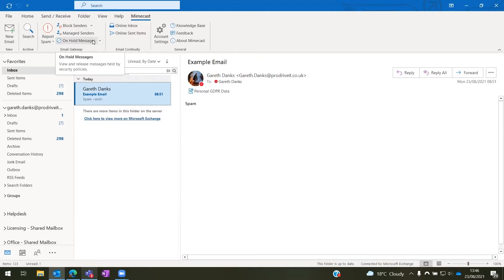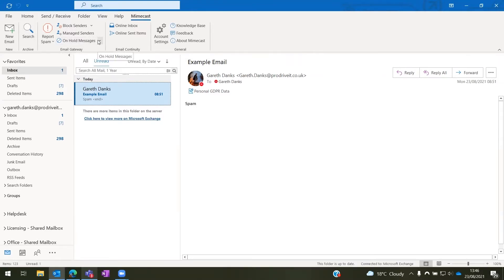So here we will be able to see any on hold messages that are in our personal queue or in our moderated queue. The difference here is the personal queue is any emails sent to your inbox, and the moderated queue is for any mailboxes that you look after such as info@ or sales@ where you might be an overseer. This would need to be set up prior in Mimecast.